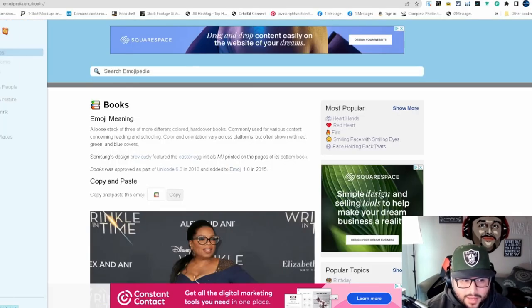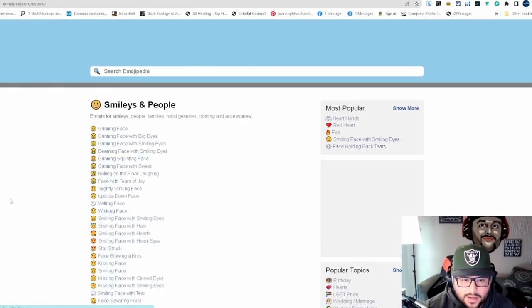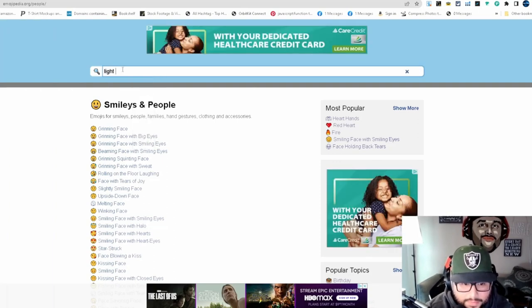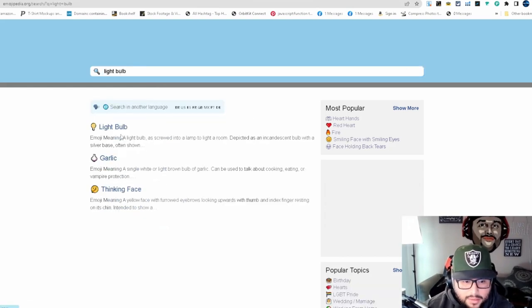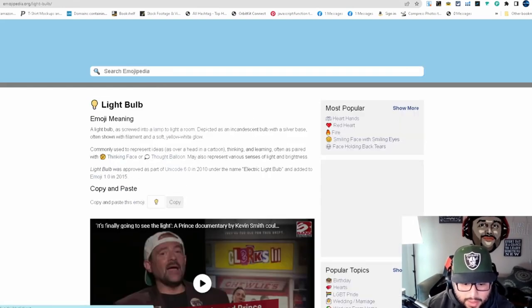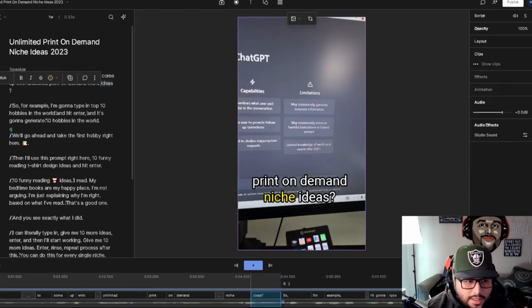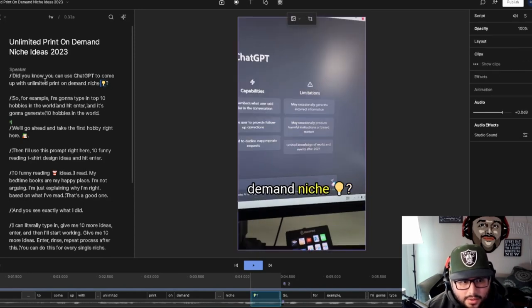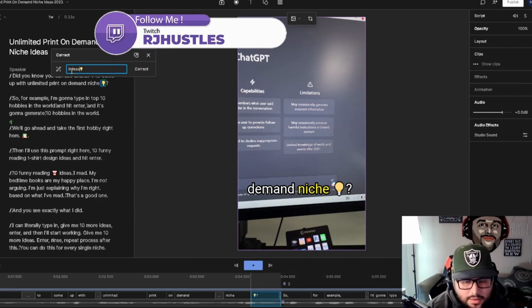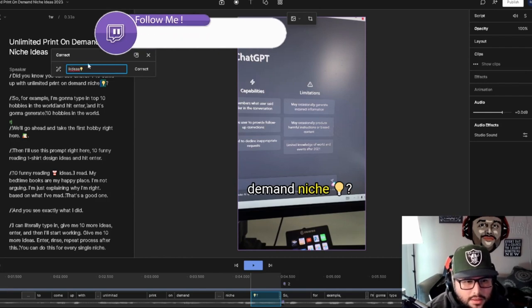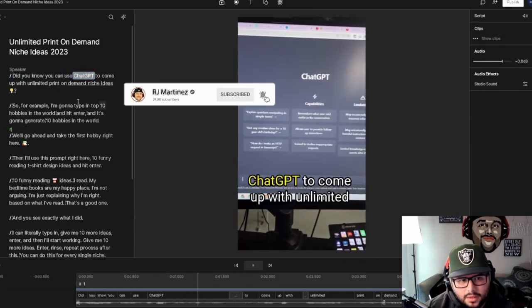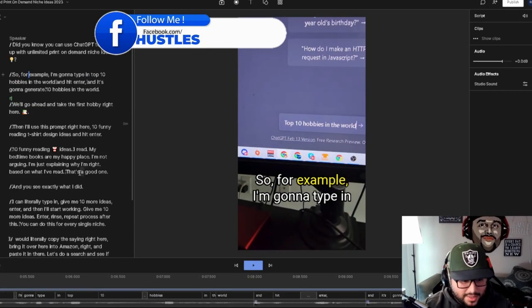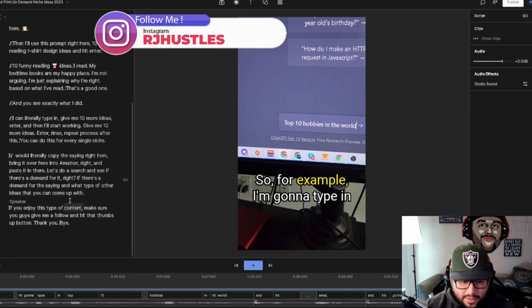There's a lot that can be done. Let's say a light bulb — I'm just thinking of different ideas I can add in here. Come back over to Descript and instead of the word 'ideas' I'll just put a light bulb in there, or I can even add it at the end too. As you know, you can use ChatGPT to come up with unlimited print-on-demand niche ideas. So I'm pretty much done with that — I could probably add a few more but I think this is good and perfect.